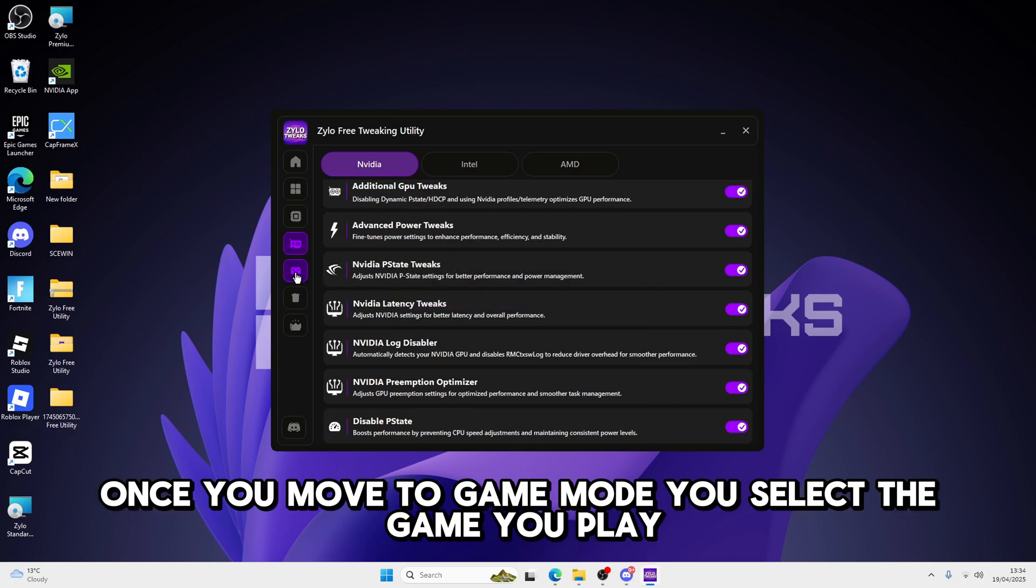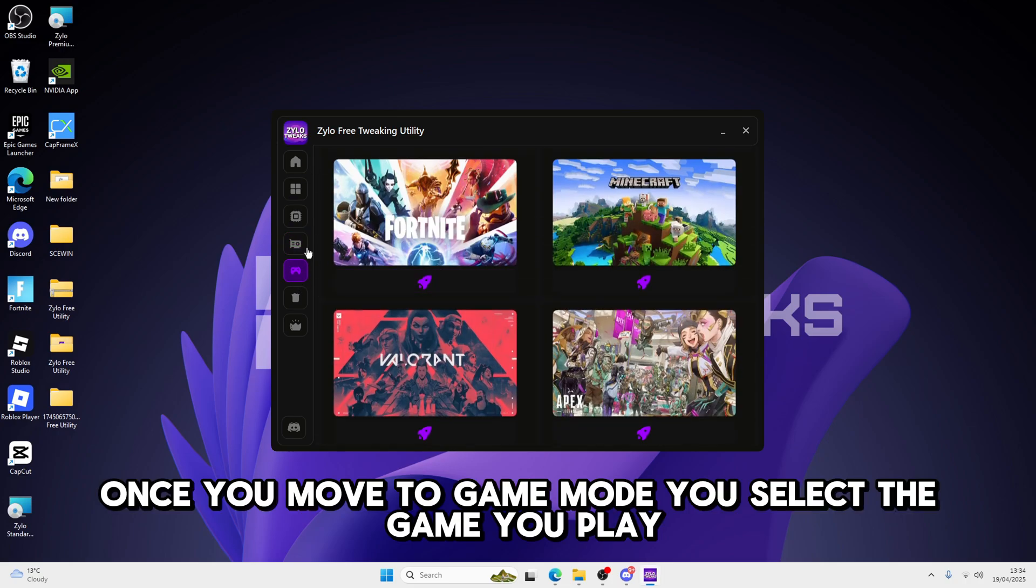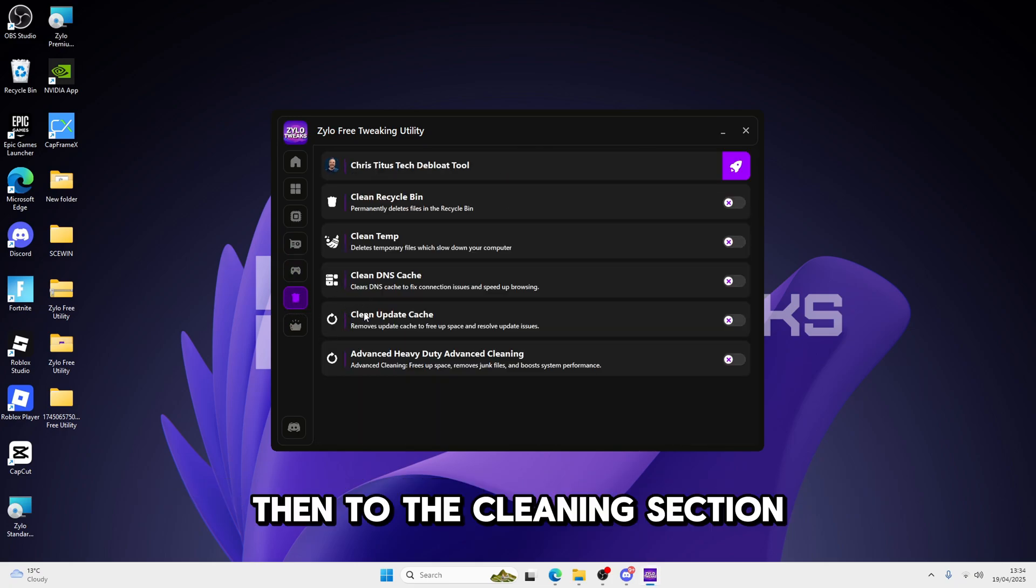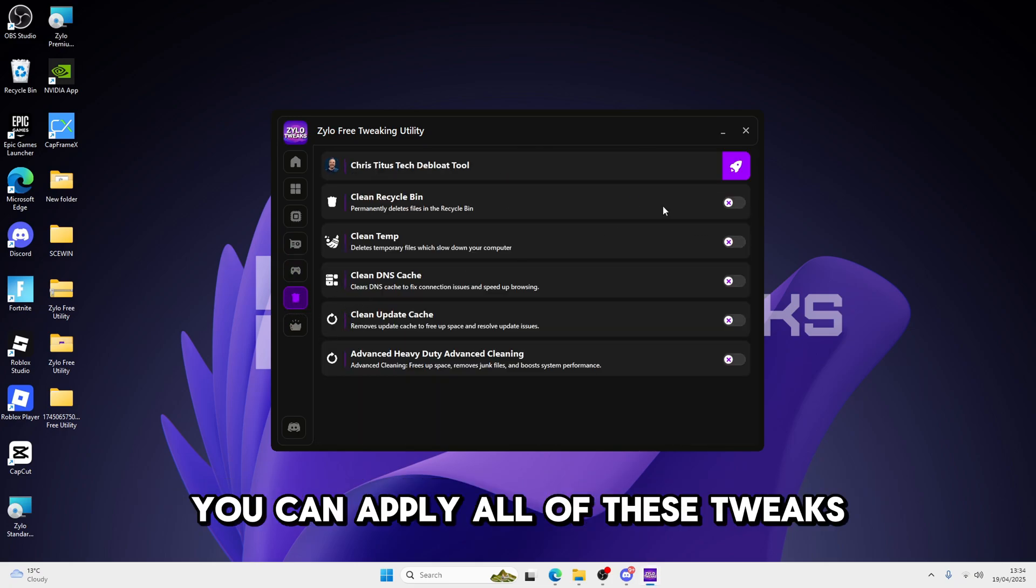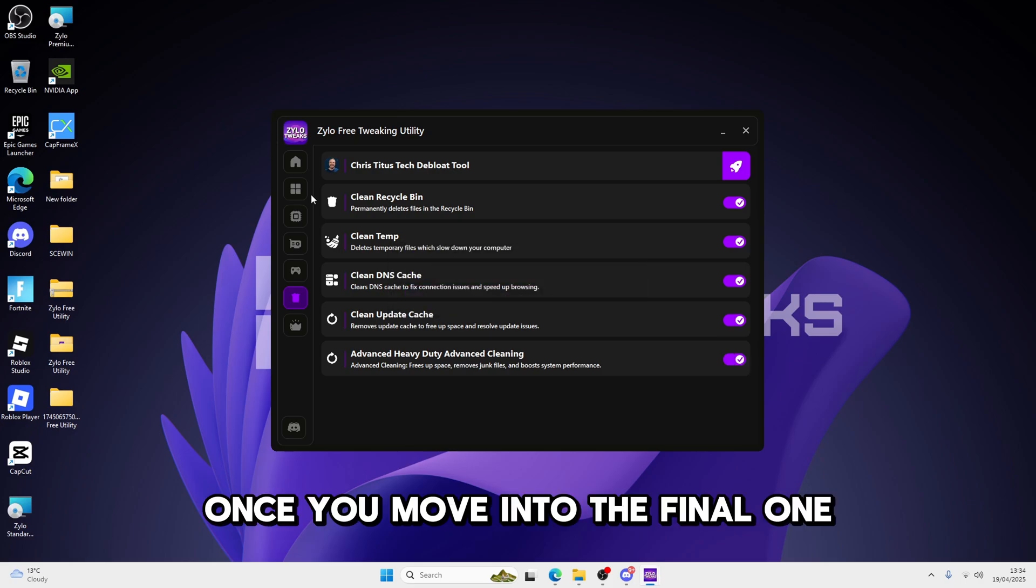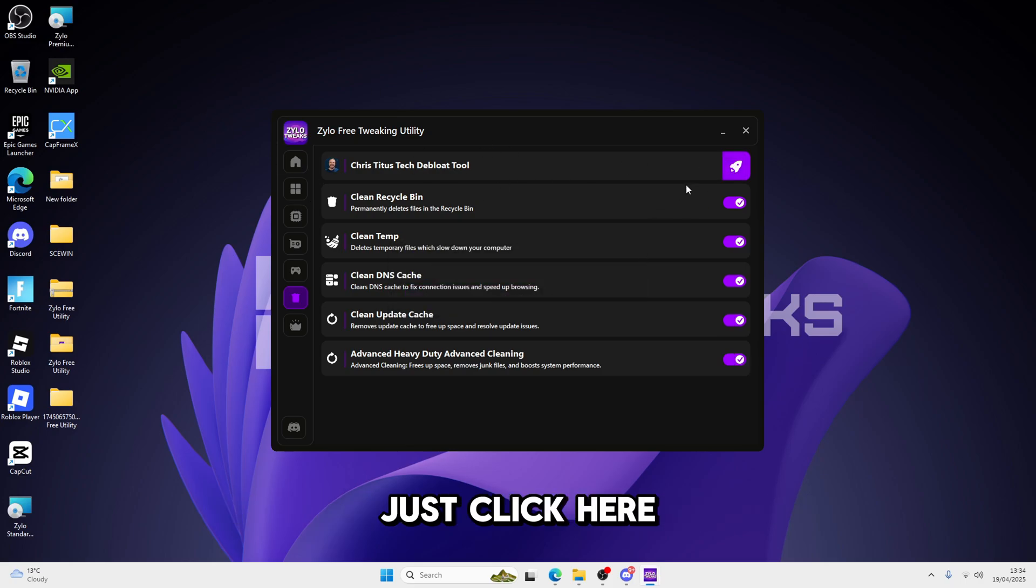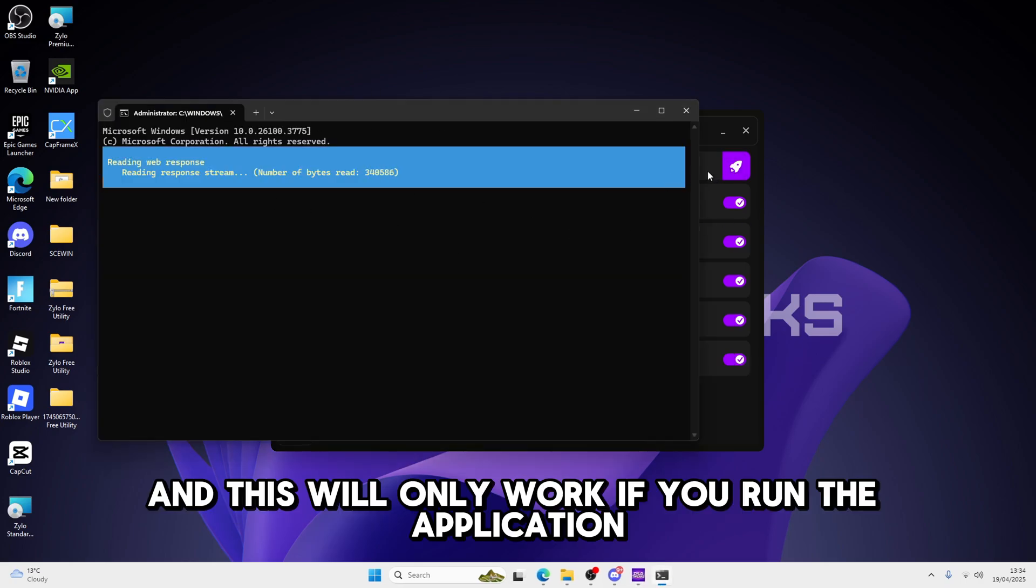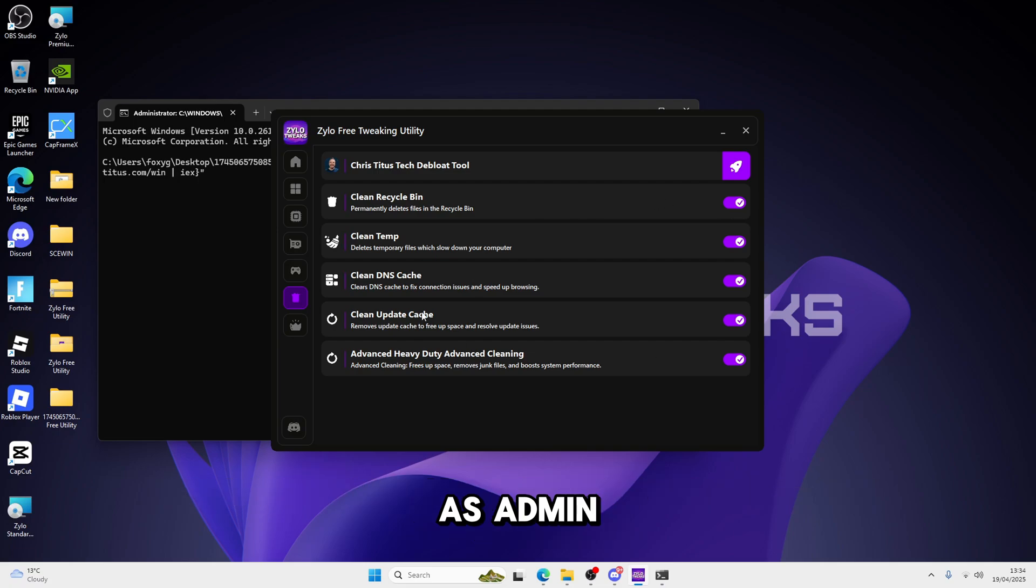Once you move to game mode, just select the game you play. I want to play Fortnite, so I'm going to select Fortnite. Then to the cleaning section, you can apply all of these tweaks. Once you move into the final one, just click it. And this will only work if you run the application as admin.